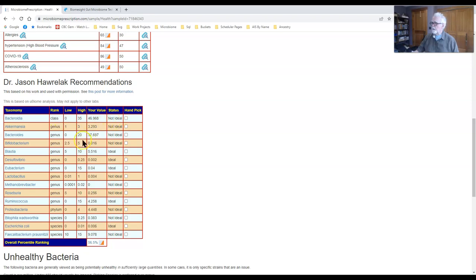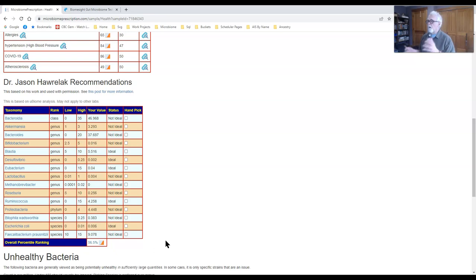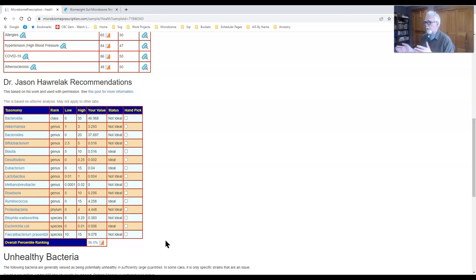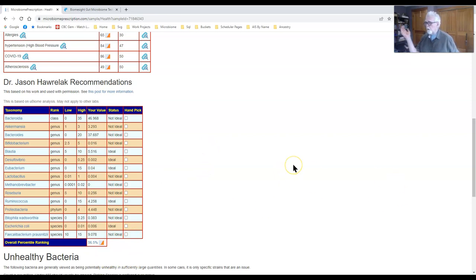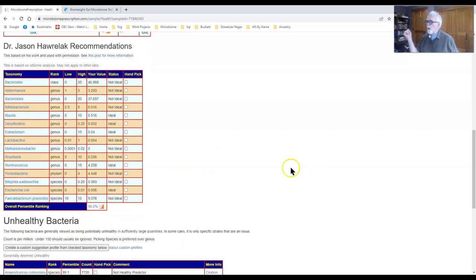Then we go down to a microbiome expert definition of what an ideal microbiome should look like — what is ideal and what is not. At the bottom we get a percentile ranking: in terms of everybody who has uploaded to the site, you're roughly in the middle. Most people who do microbiome testing are dealing with gut or related issues, so that puts you with the rest of the pack — not extreme, but not what I'd expect for a healthy individual, which would be around the 80th or 90th percentile.